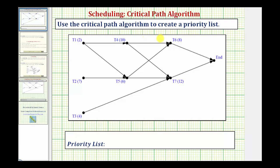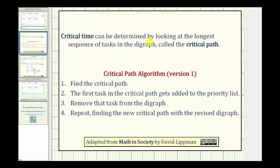We want to use a critical path algorithm to create a priority list from the digraph. Let's begin by reviewing the critical time. The critical time can be determined by looking for the longest sequence of tasks in the digraph, where the sequence of tasks is called the critical path. So the time of the critical path is called the critical time, and the sequence of tasks is the critical path.